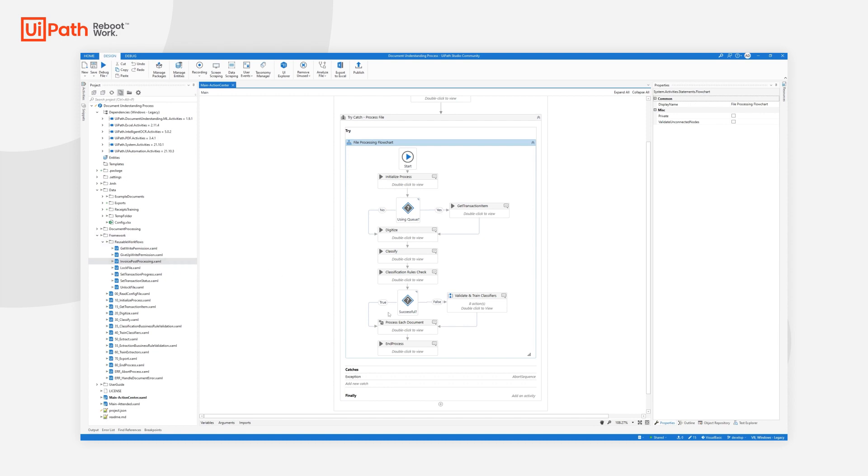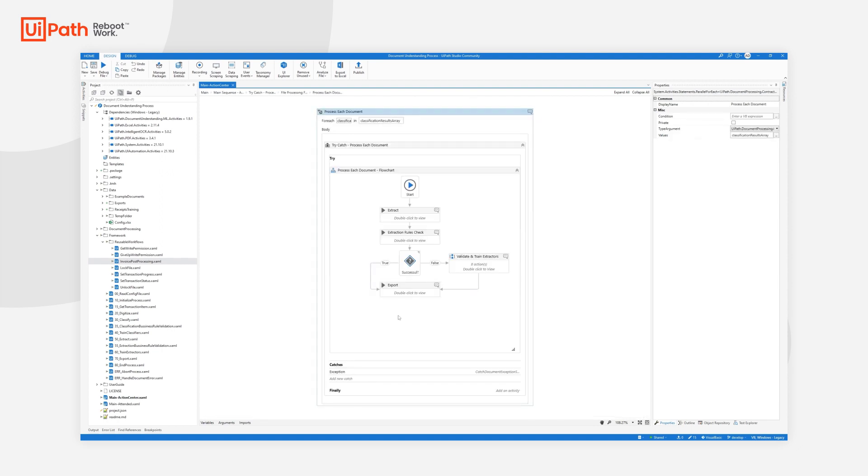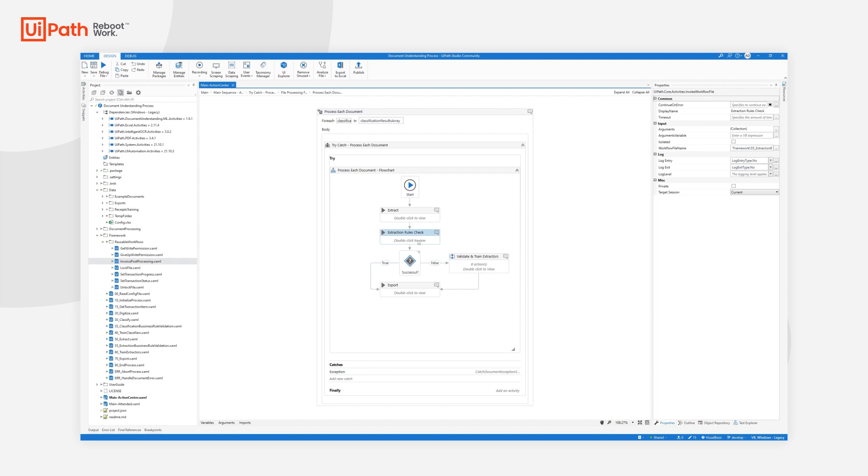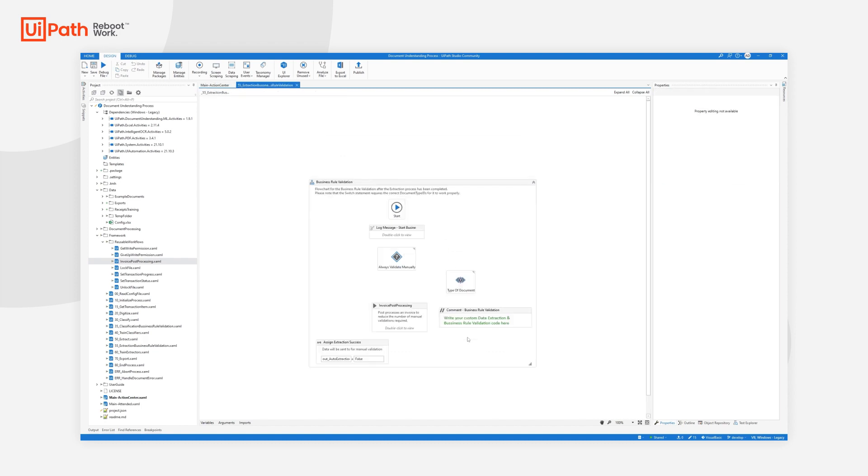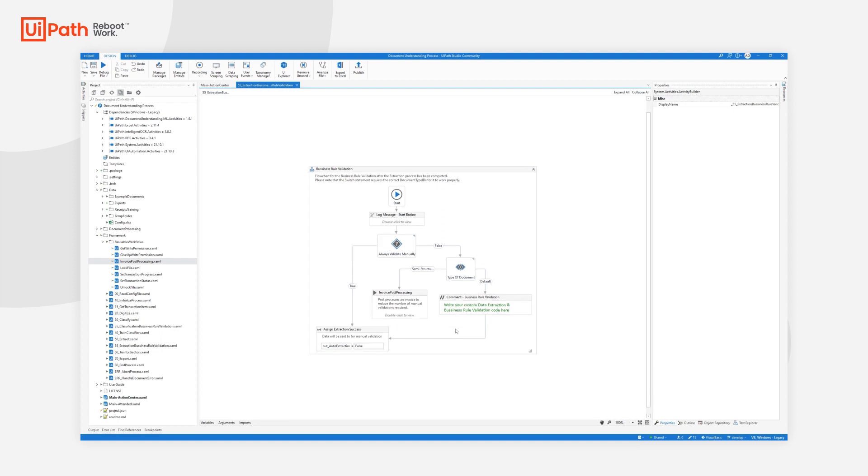This workflow is also present in ProcessEach document in our main workflow under Extraction Rules Check. As you know, this is a step that happens after the extraction where we check the business rules. So we simply open the workflow and here we can see the logic behind it.